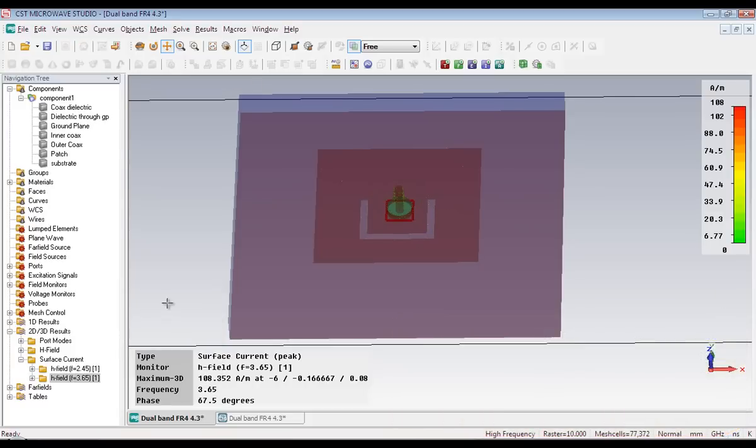For getting a desired radiation pattern, we must control the surface current. That is very important.